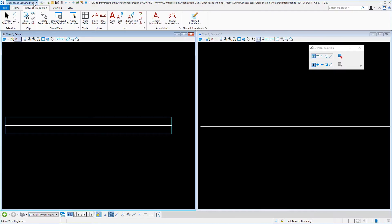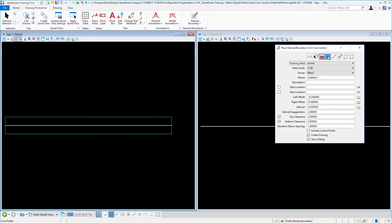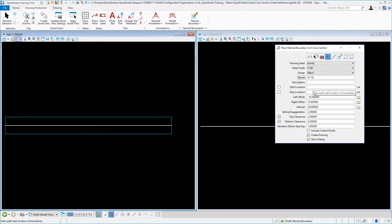With the file open, in the workflow selected for the drawing production, in the name boundary we want to pick the cross-section, civil cross-section tab. Our detail scale is going to be 1 to 100. Our name, we can put in something like A1XS if that works.